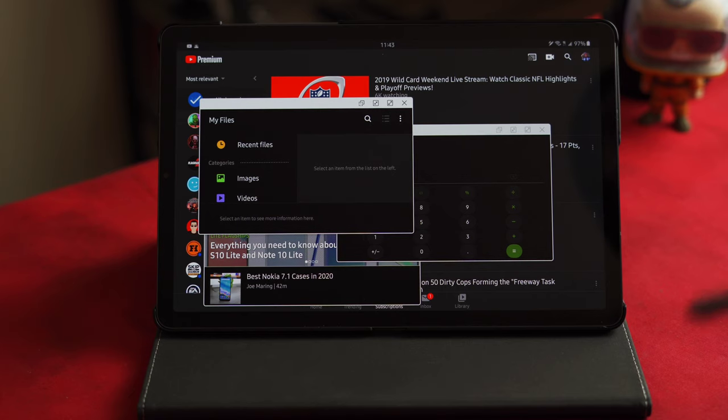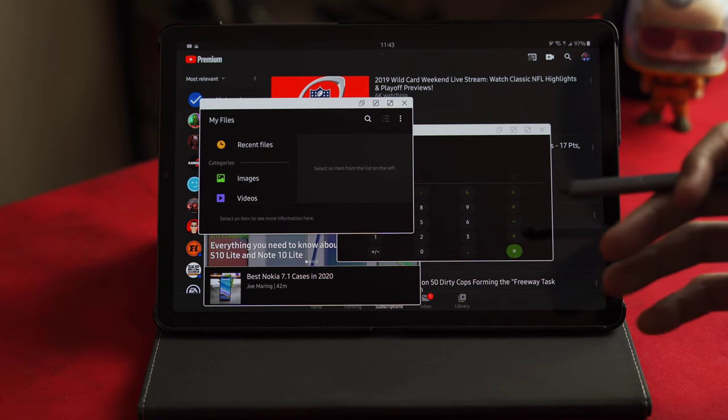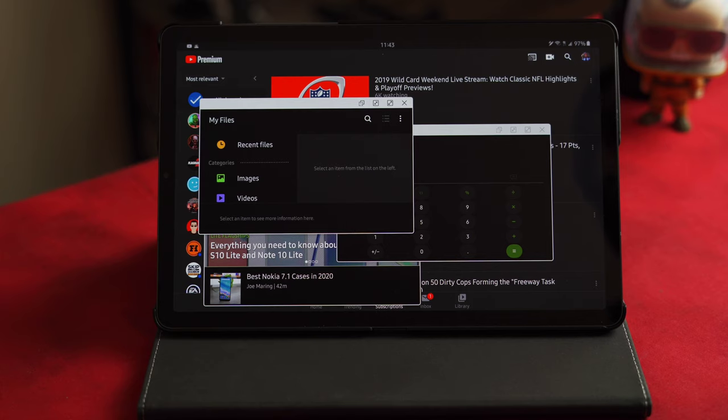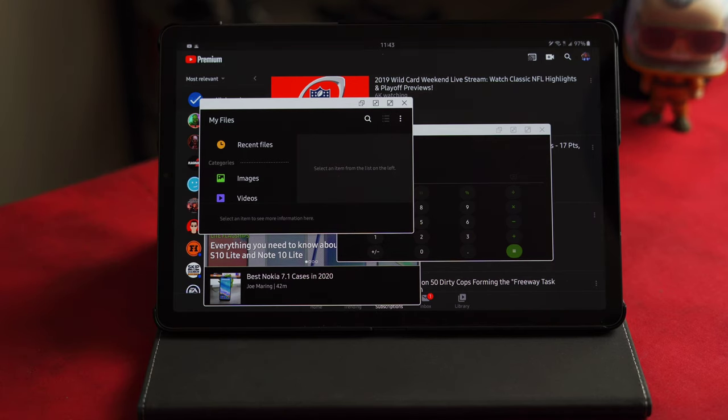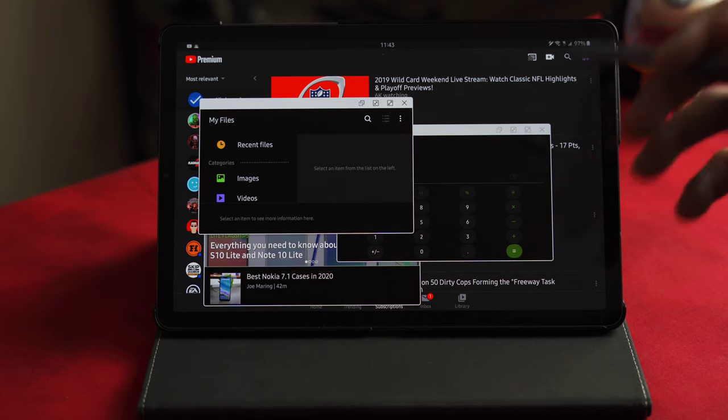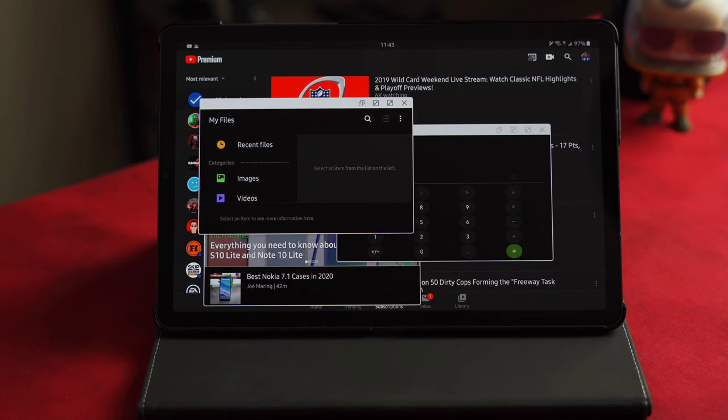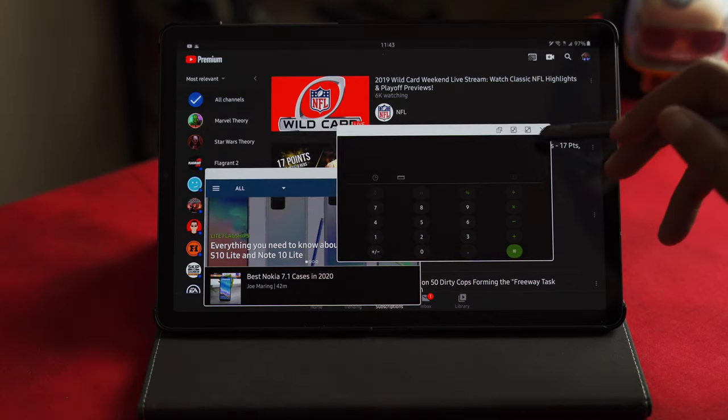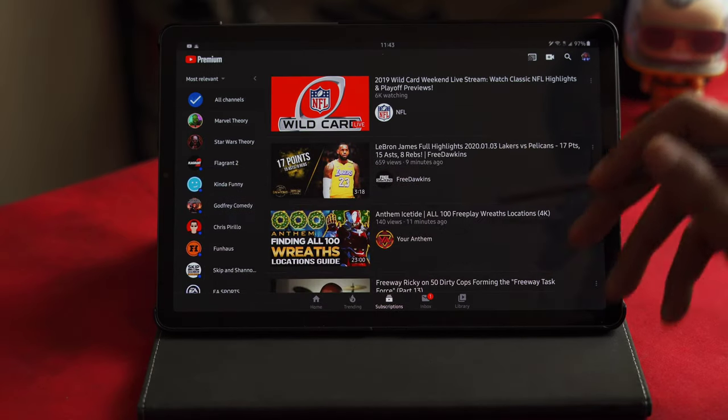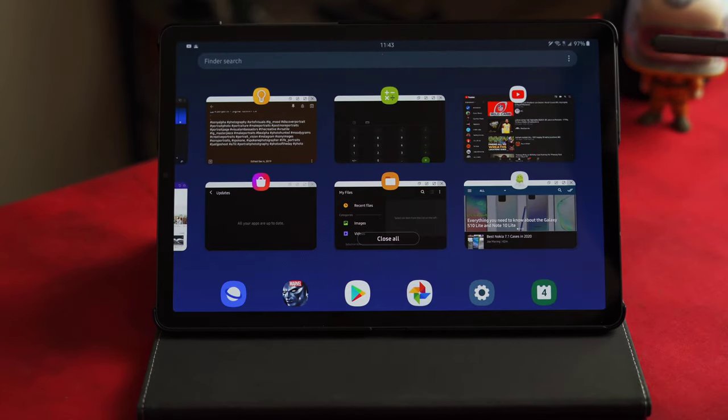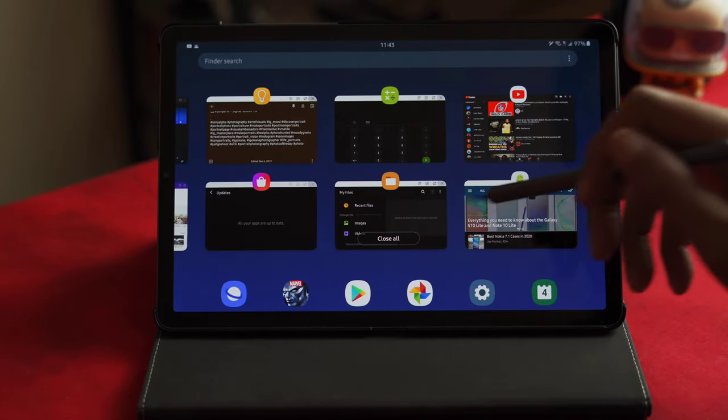How I feel like they could have maximized this feature is allowing you to do side-by-side apps—basically split screen them. That's one feature I wish you could do also with the pop-in view: split screen apps. Right now, the only way to really split screen apps is to use recent apps.